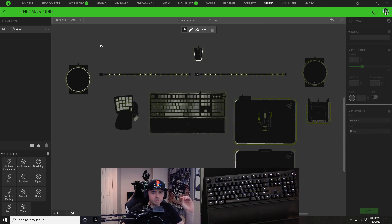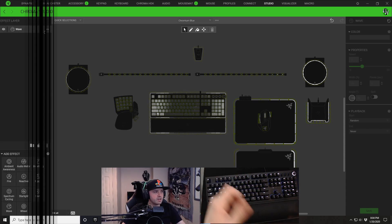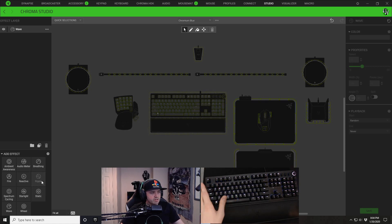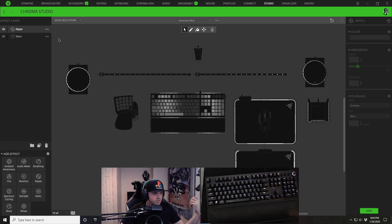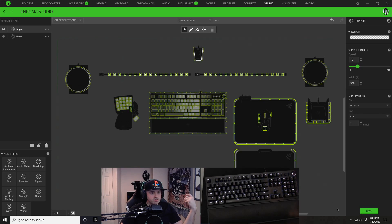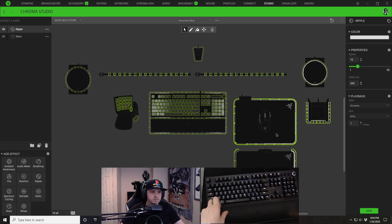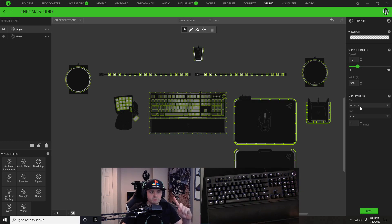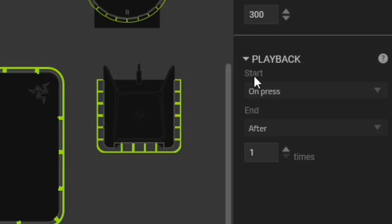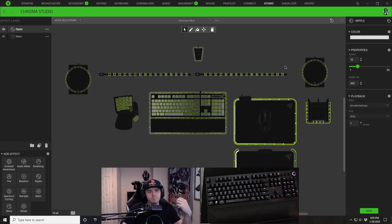That takes care of the gray-white background color. Now we're going to get into the slow ripple you see on this design. On the bottom left, go ahead and click on your ripple effect layer — it will add a brand new ripple layer. We're going to select all of our key lighting options that exist, except I'm going to deselect my mouse because I don't want the ripple to go off when I'm clicking my mouse. To make this work, we have to click on playback start.